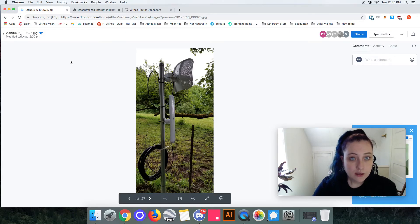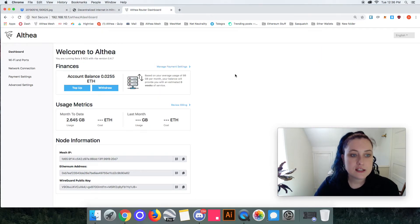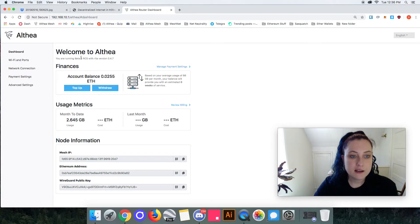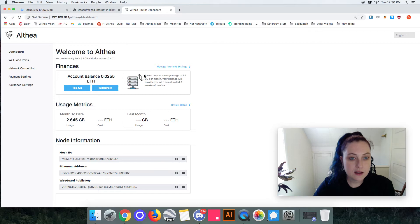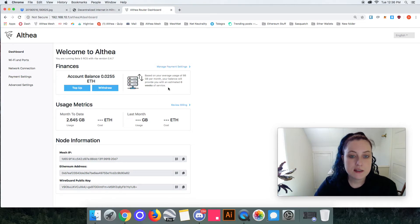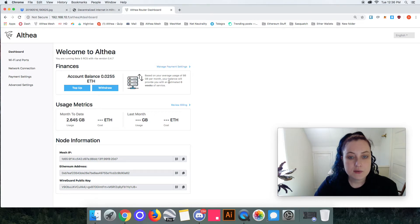Okay, and the third exciting thing here is some new updates to the dashboard. This is the new beta 5 release and what's really exciting about this is we started to calculate how much people are using. I just actually just topped this up so this hasn't given me any estimated weeks of service yet.